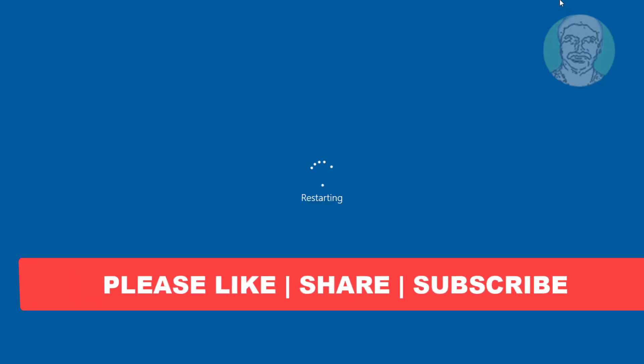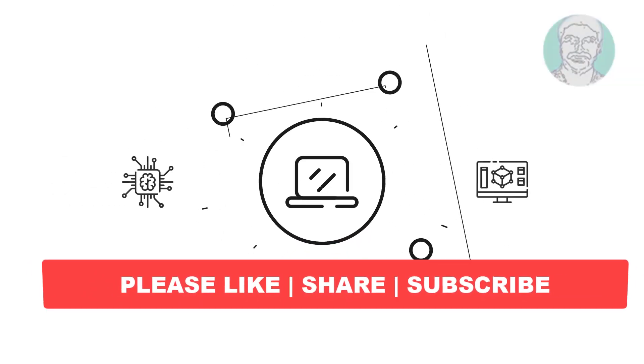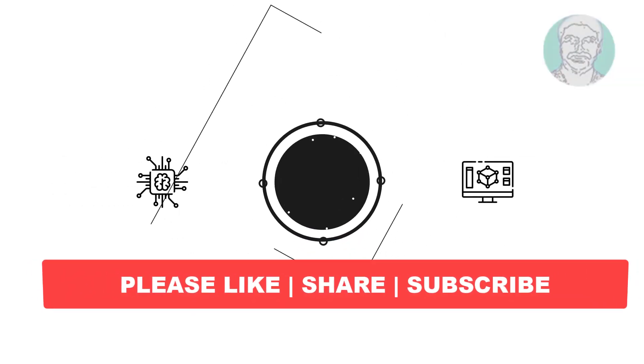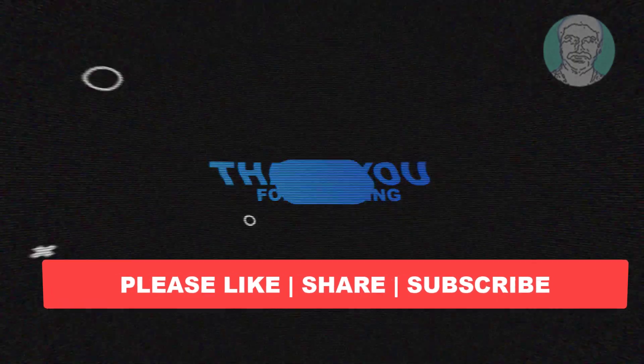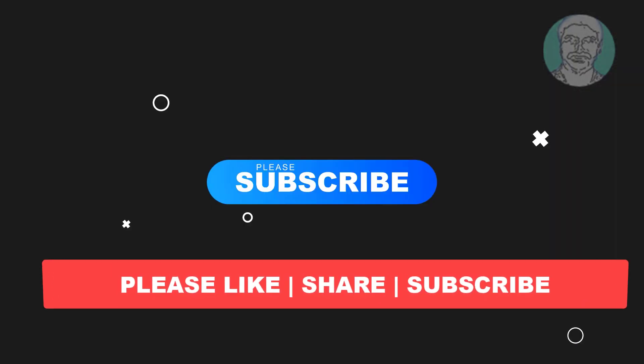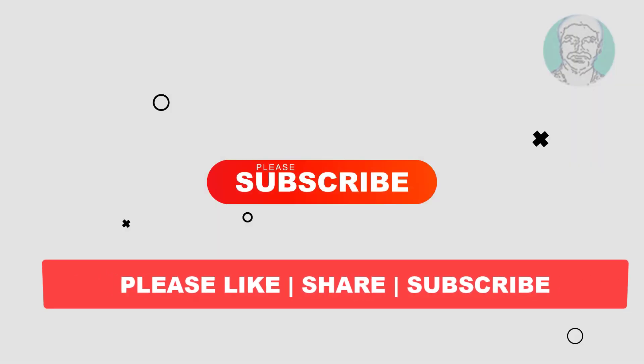I hope this video tutorial helps you. Please like, share, and don't forget to subscribe to my channel. Thank you very much, see you next video.